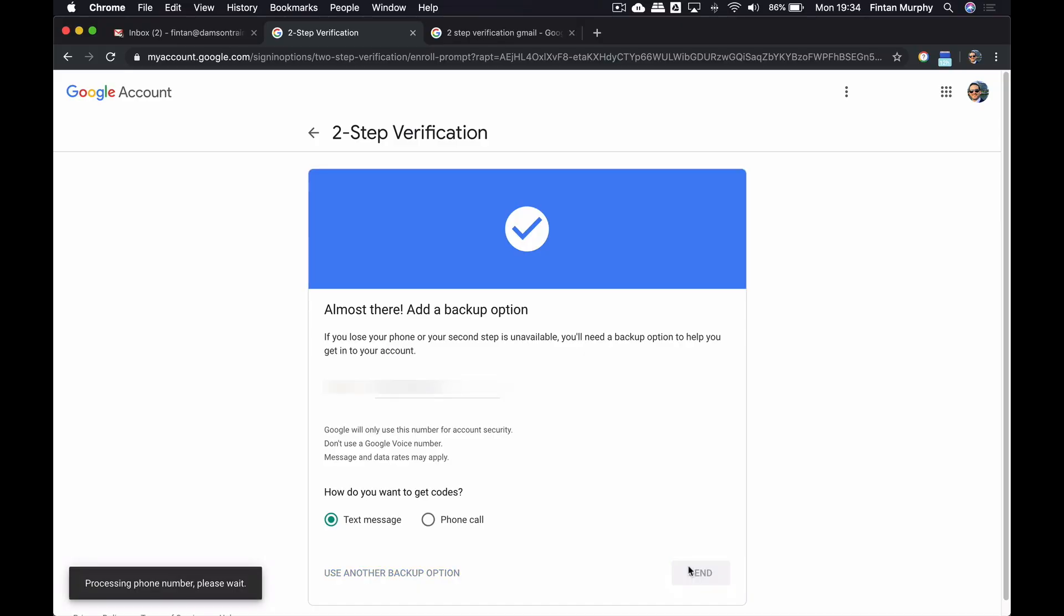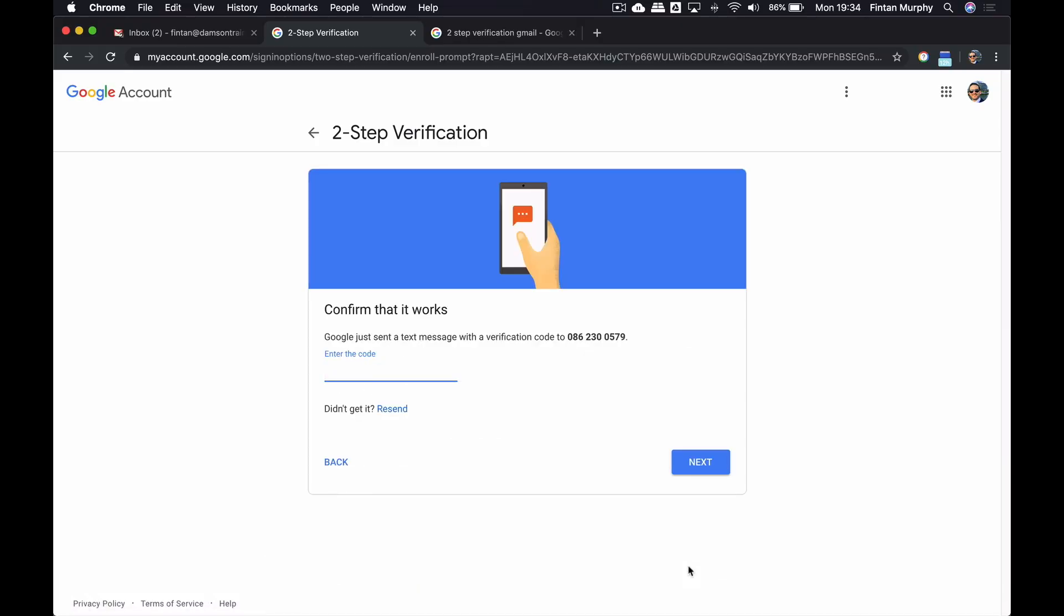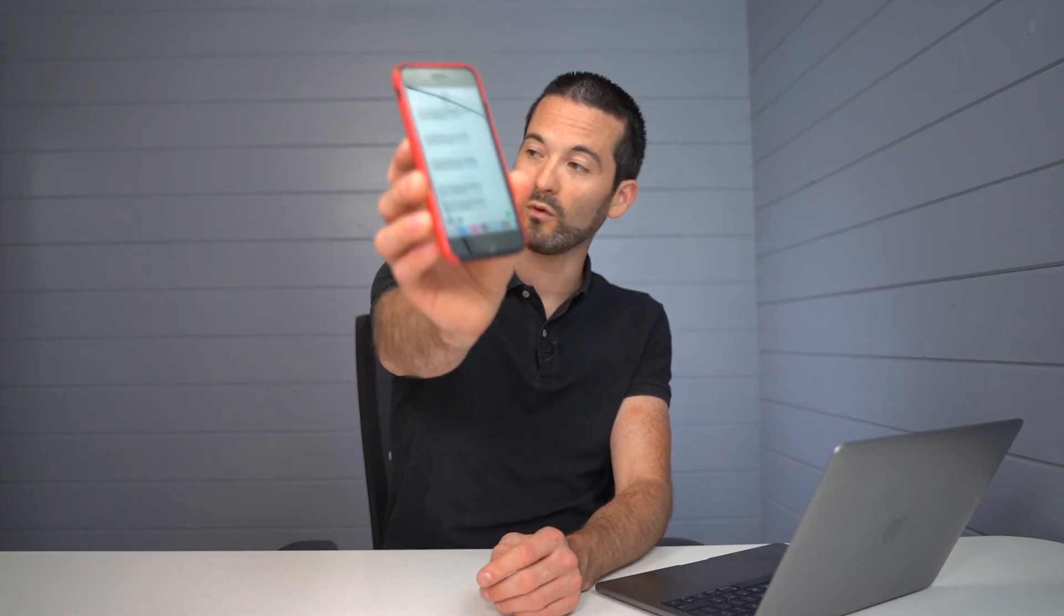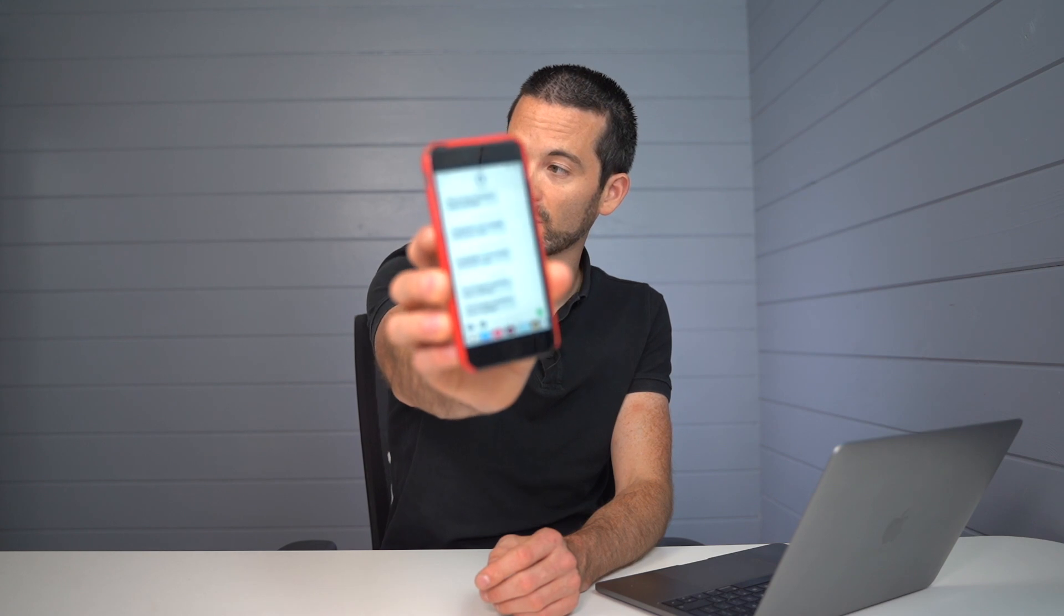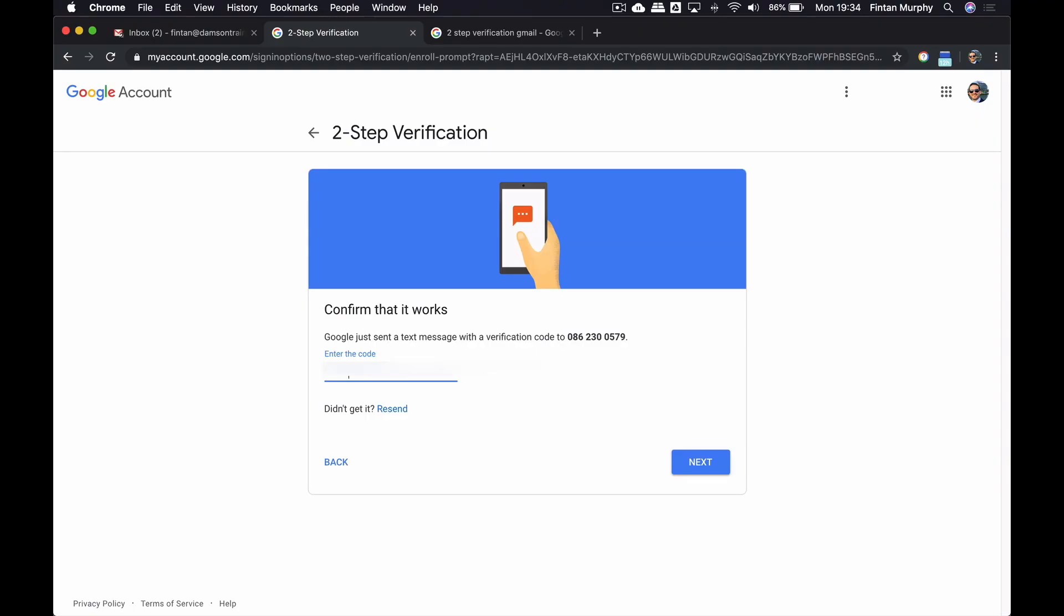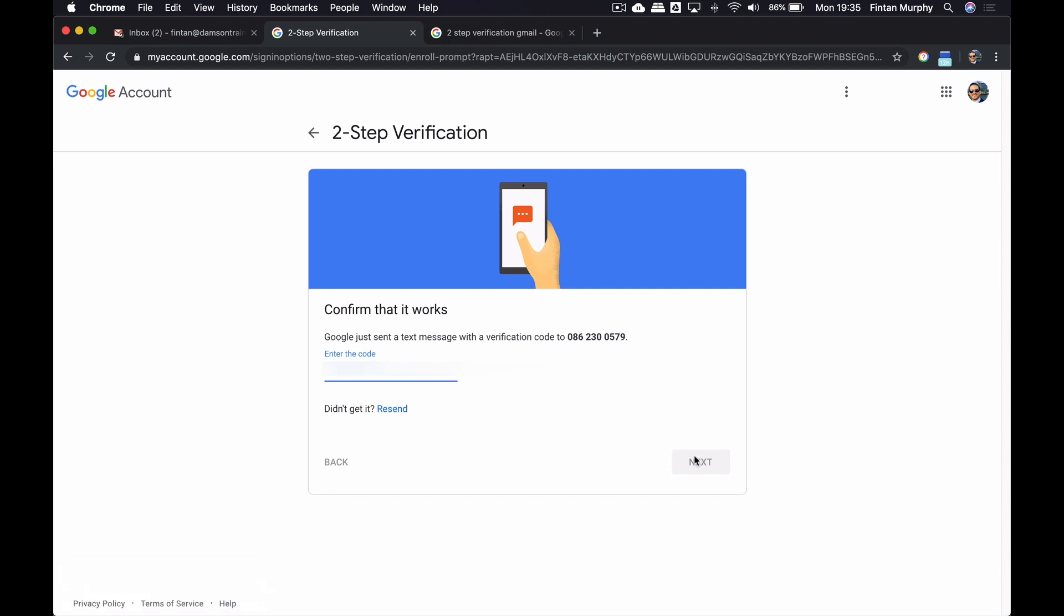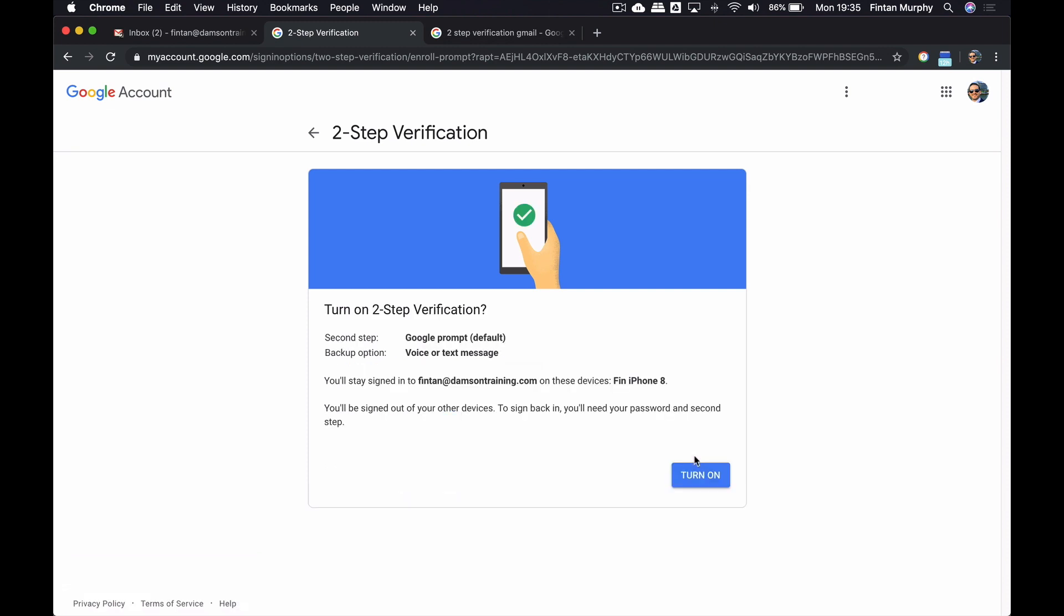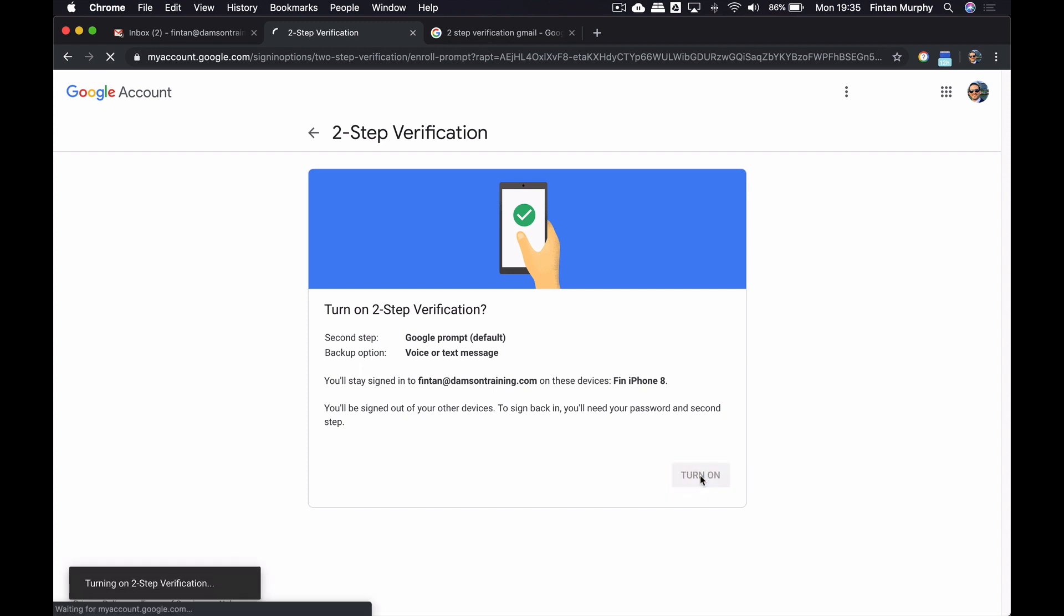So I've now added my mobile device, and my mobile device now is going to receive a Google verification code. So I've now received a one-time text message code that's been sent to my phone. So I can now enter this code in, which is what it's asked me to do in order to be allowed to set this particular phone up. So I'm gonna enter this one-time code now. I'm gonna click Next. And now I have set up two-step verification on my Fintanat Damsen training account. Just click Turn On, and we are done.